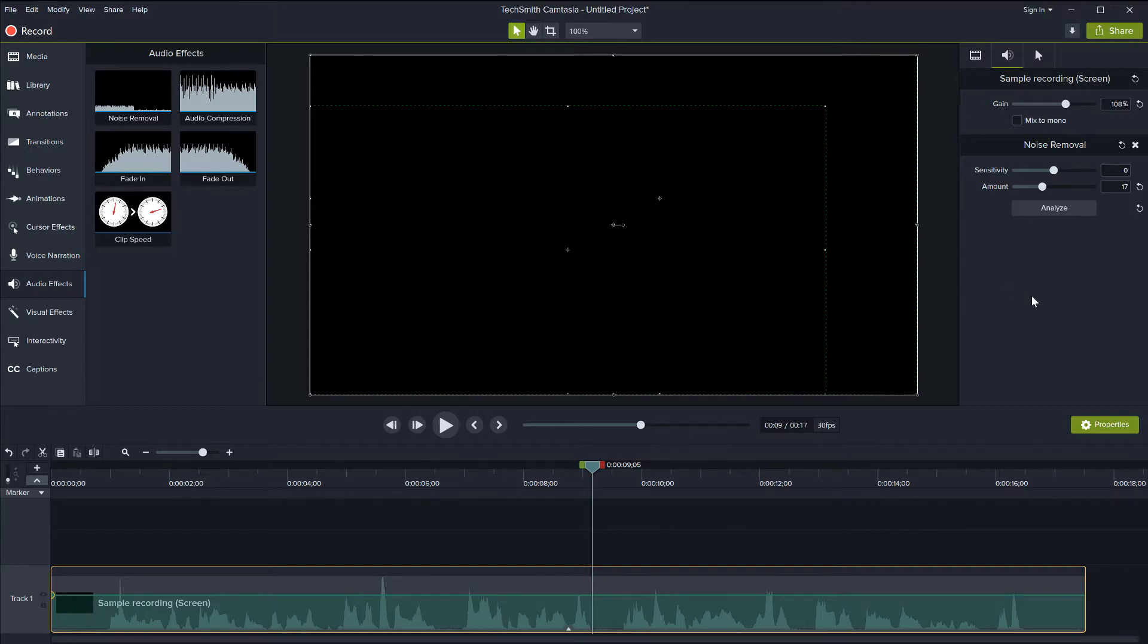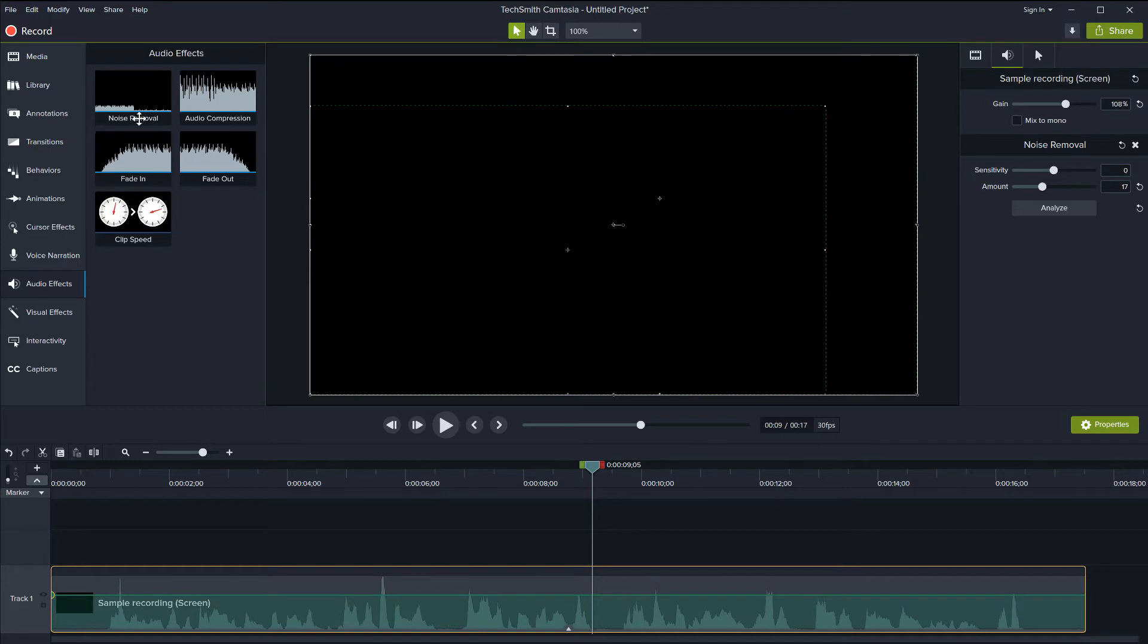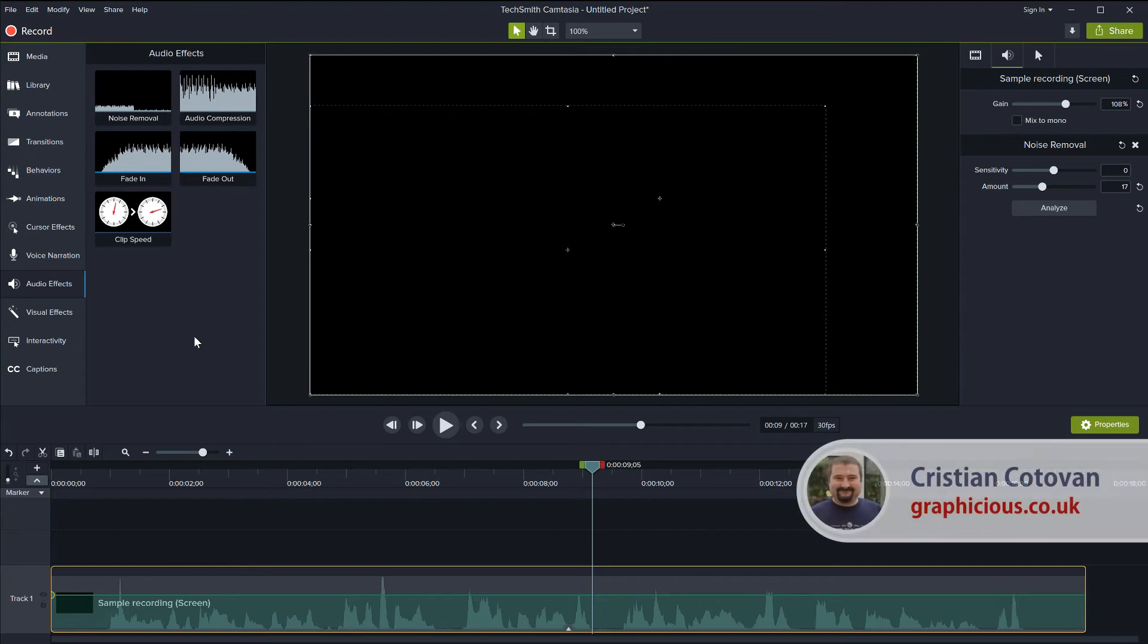So this has been a very simple tutorial on how to do noise removal in Camtasia using the noise removal audio effect on a clip with noise. Thank you for watching. I hope you have,